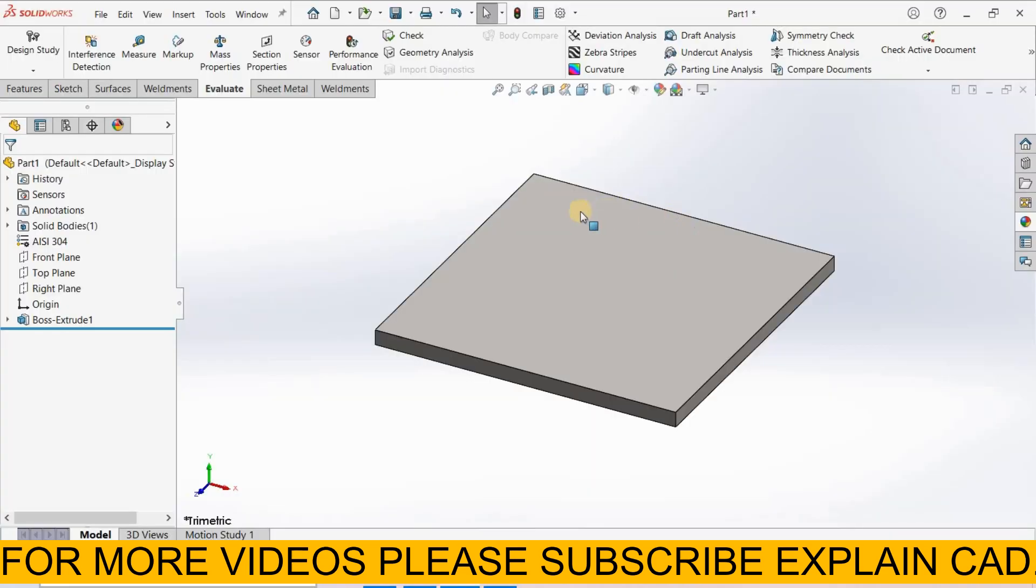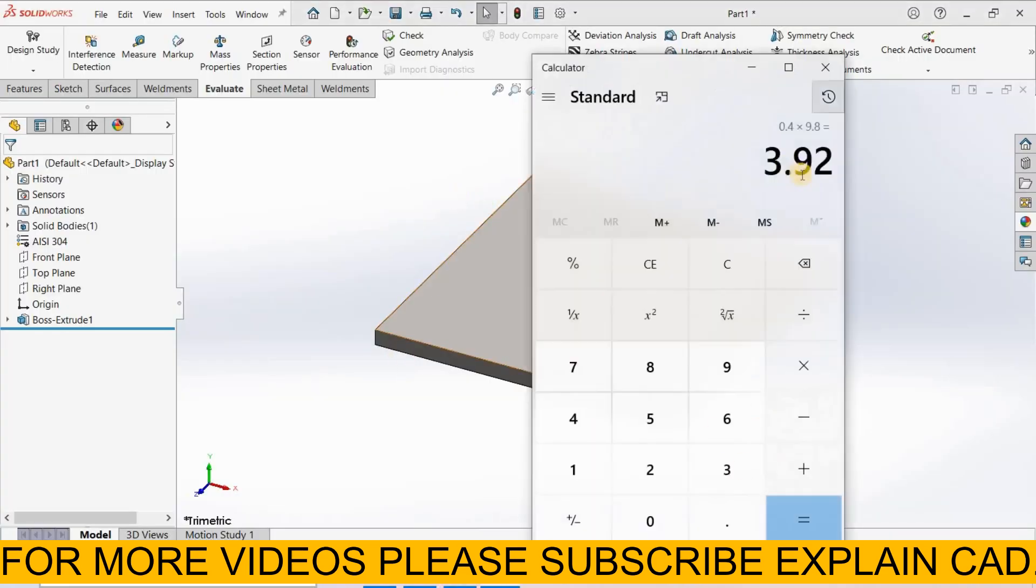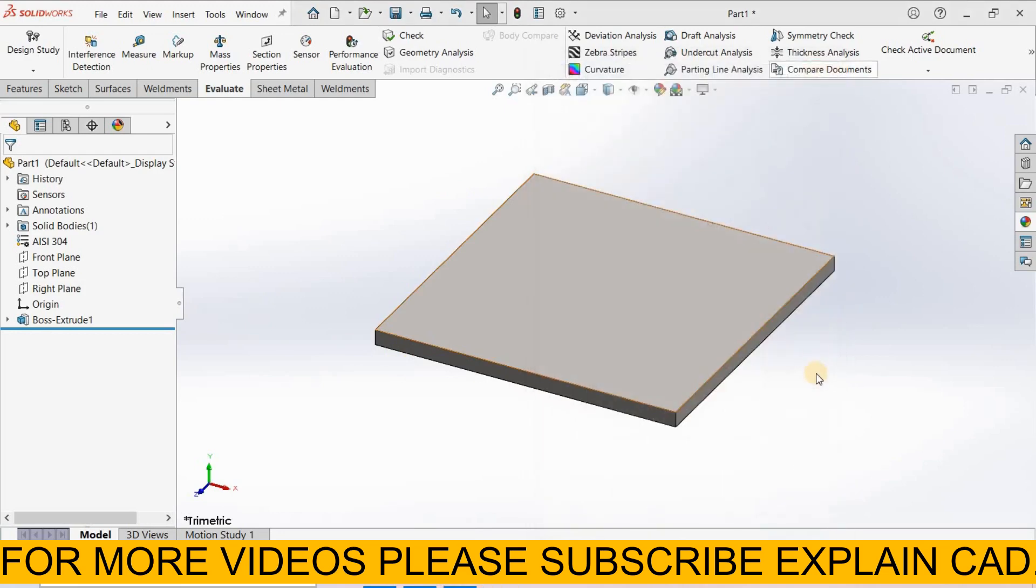If you will measure the weight of this plate on weighing machine, the weight will be 3.92. By this method you can calculate the weight of the plate materials. Thanks for watching, please subscribe.